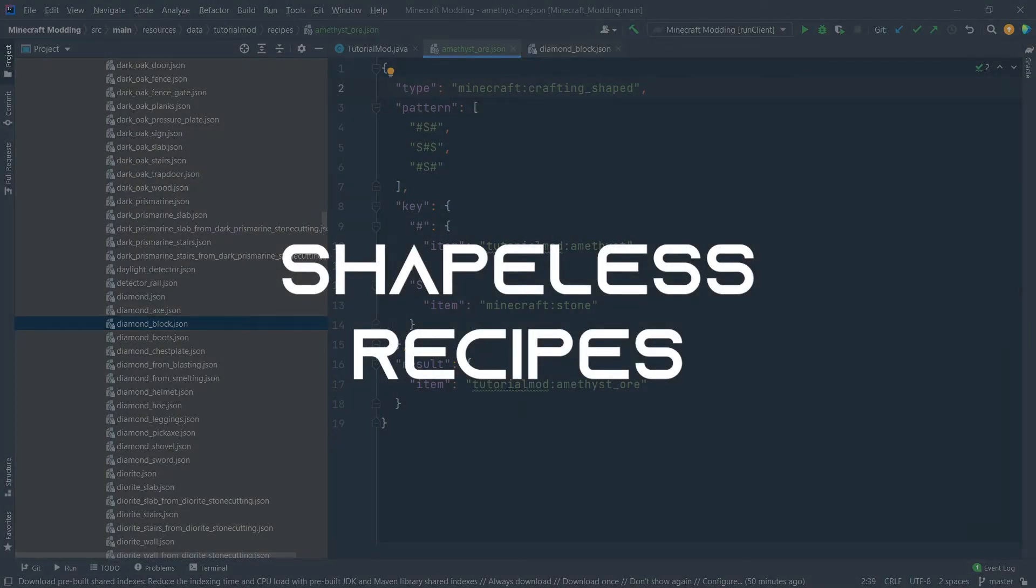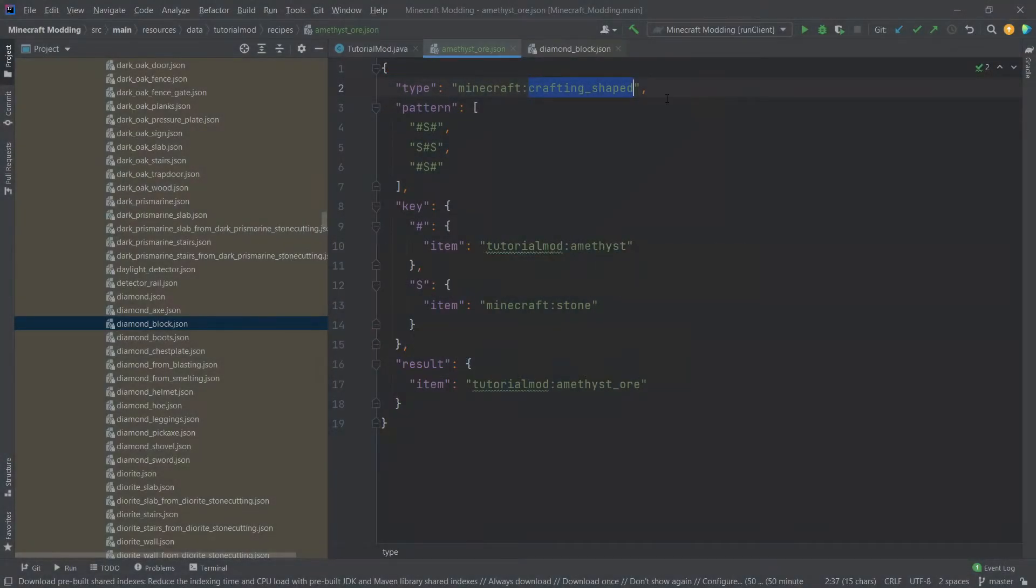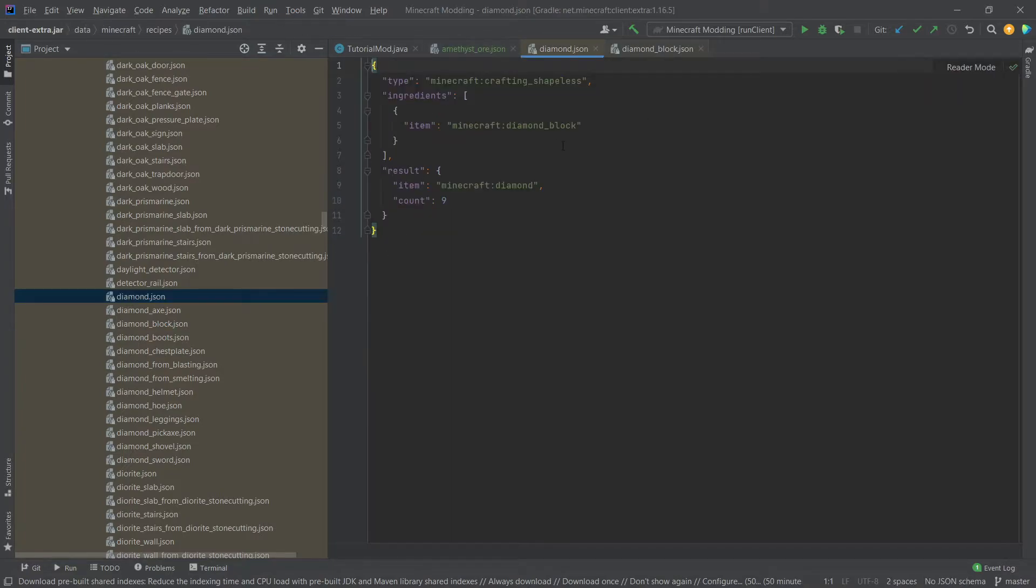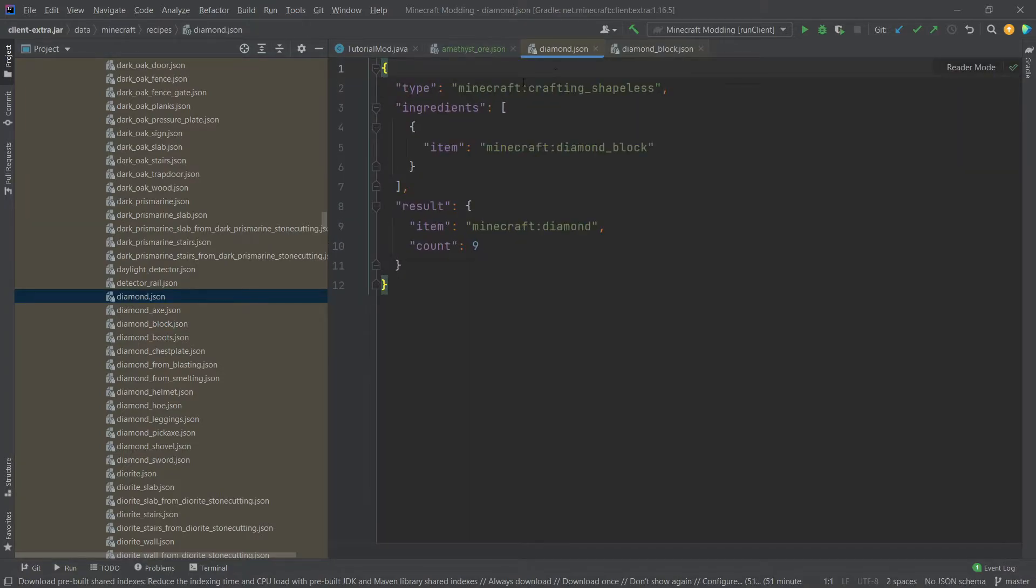You might have seen that this was of type crafting shaped. So this would be a shaped recipe. There are, of course, also shapeless recipes. So, for example, if we take a look at the diamond, you can see that this would be crafting shapeless.